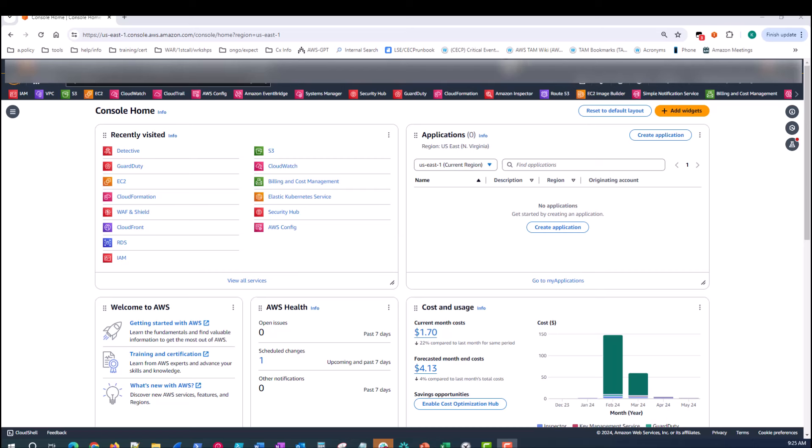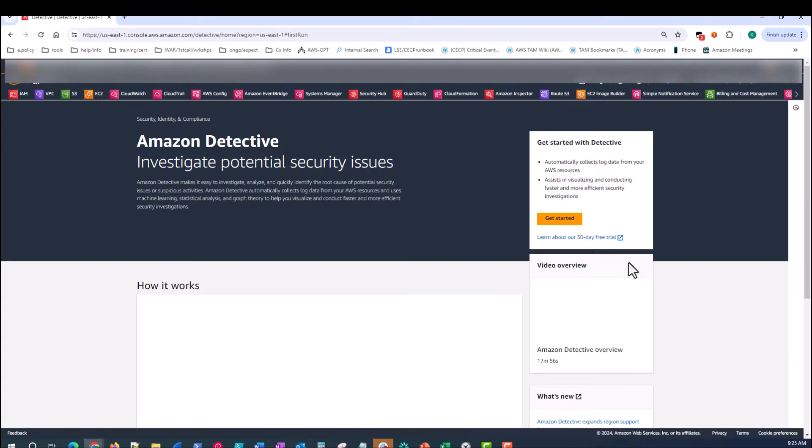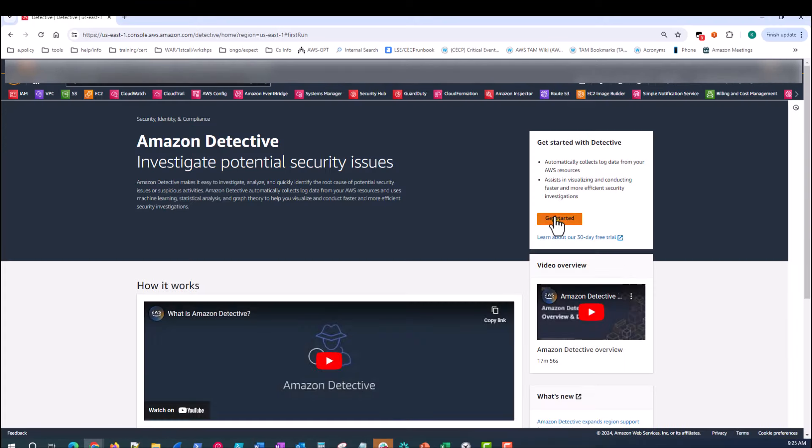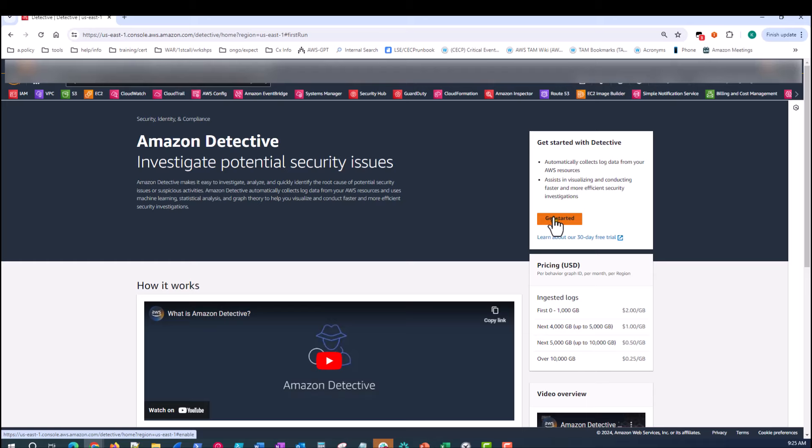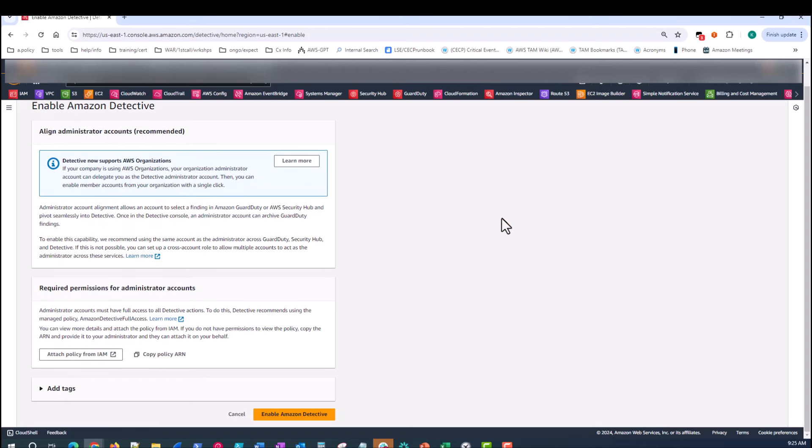From the console homepage, you can either click on Detective if it's recently visited, or you can search for it up in the search bar. Once here, you very simply just click Get Started, and it'll give you options to read about or align administrator accounts if your account is part of an AWS organization, which this one is not. You can also read information on required permissions for administrator accounts. So you start by clicking Enable Amazon Detective.